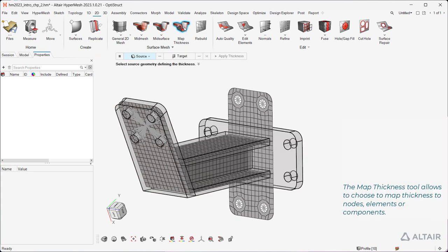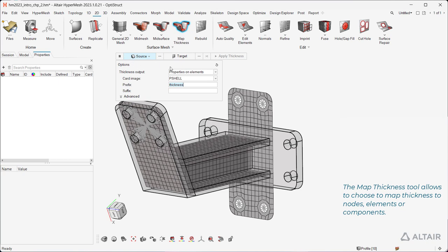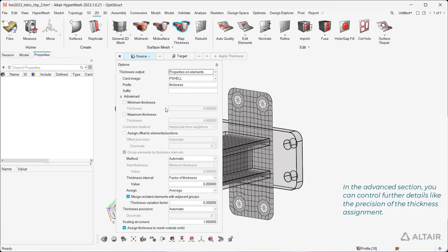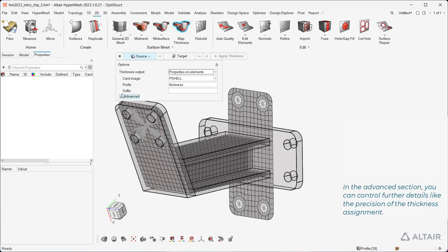The map thickness tool allows to choose to map thickness to nodes, elements, or components. In the advanced section, you can control further details like the precision of the thickness assignment.